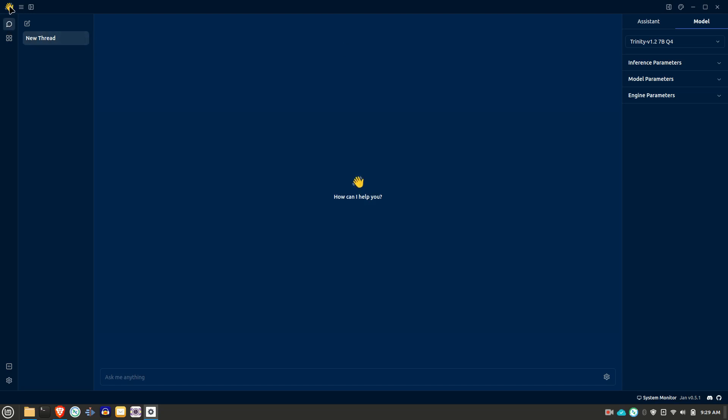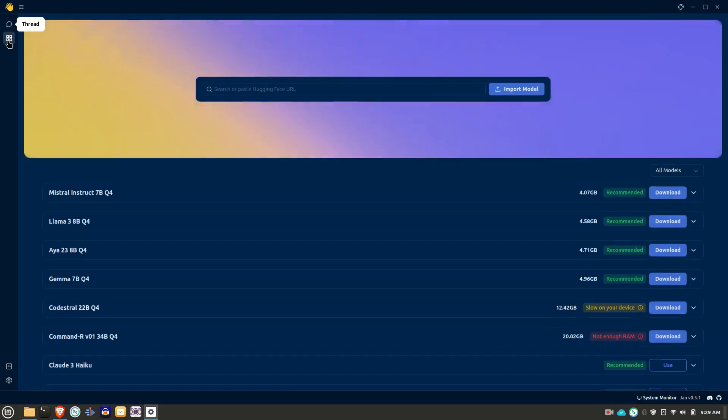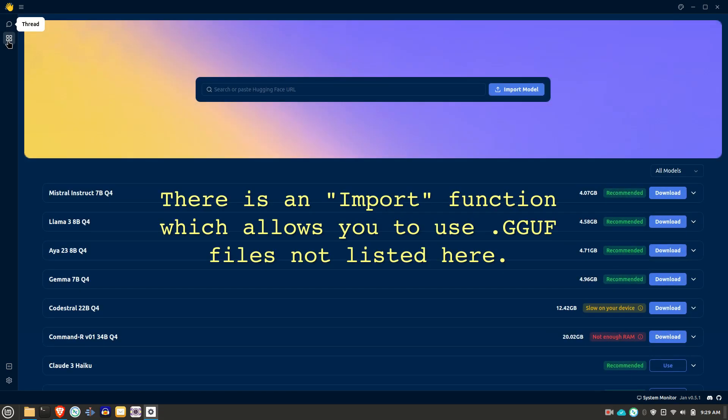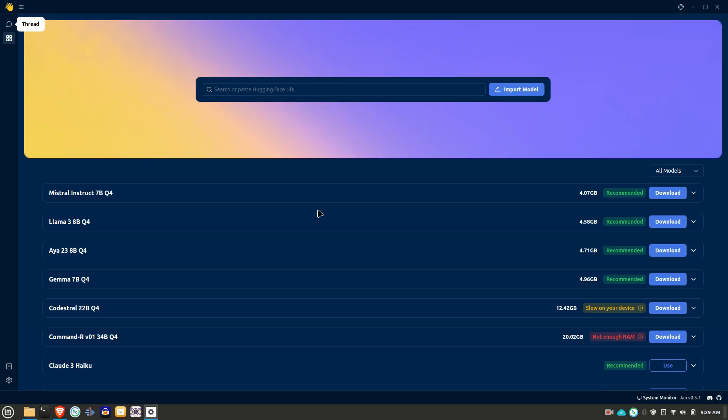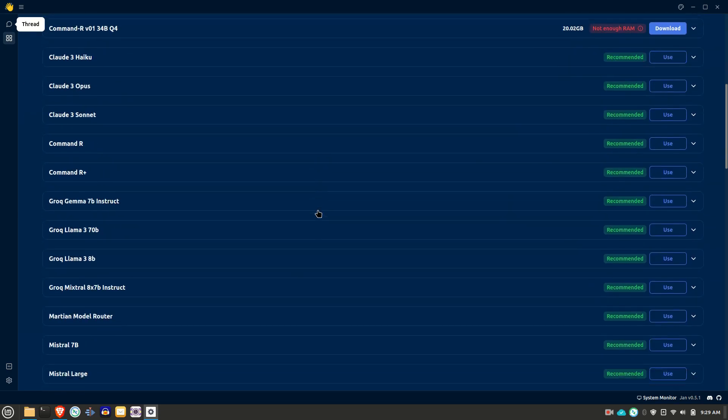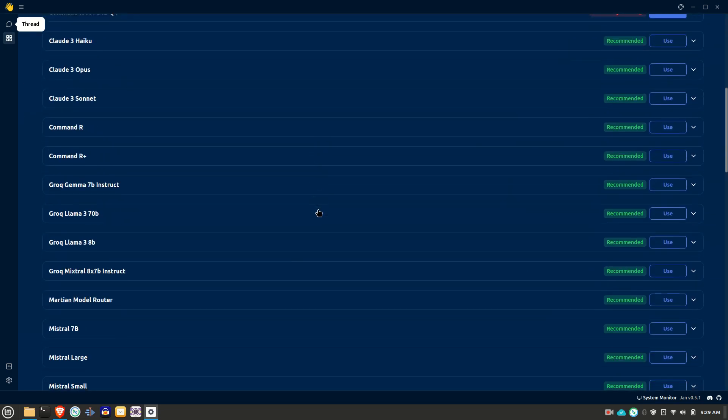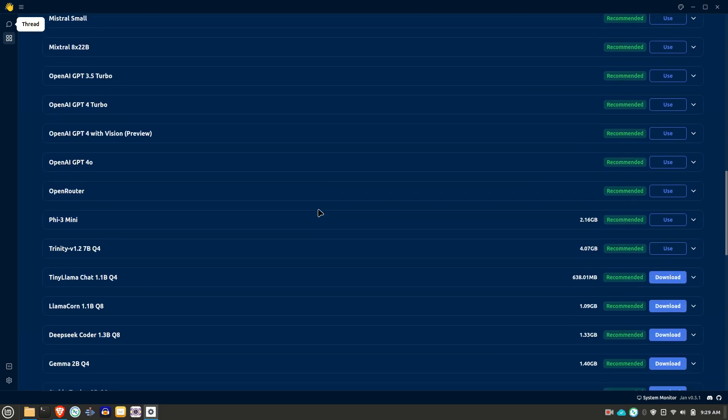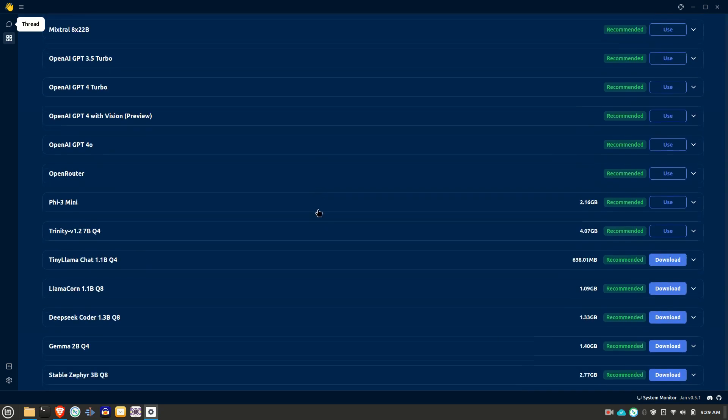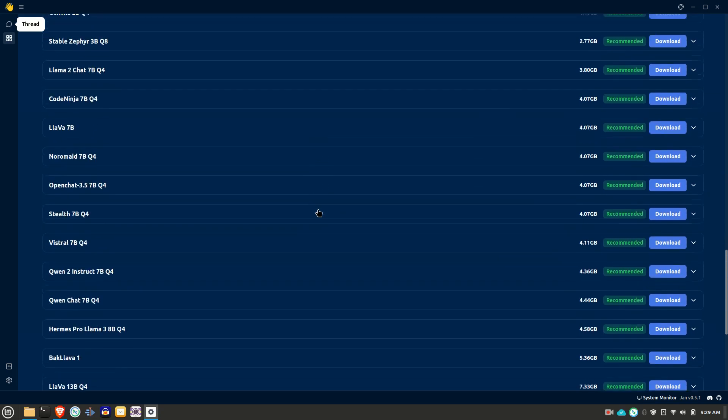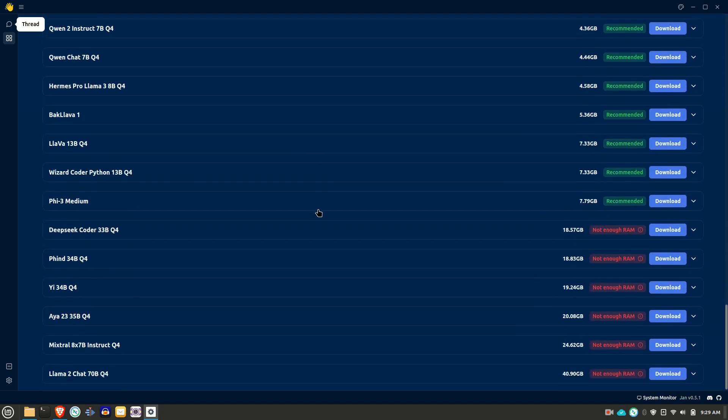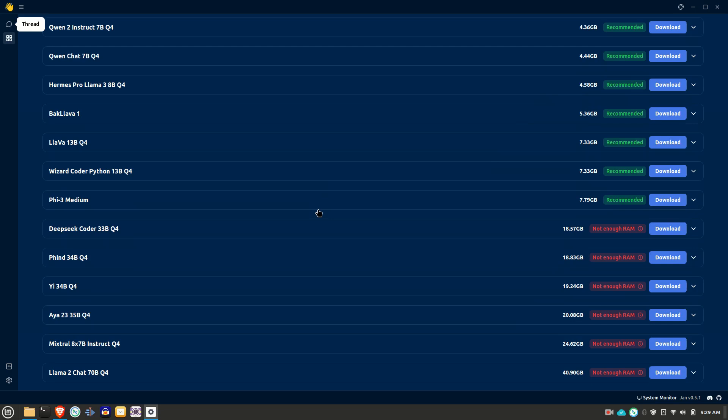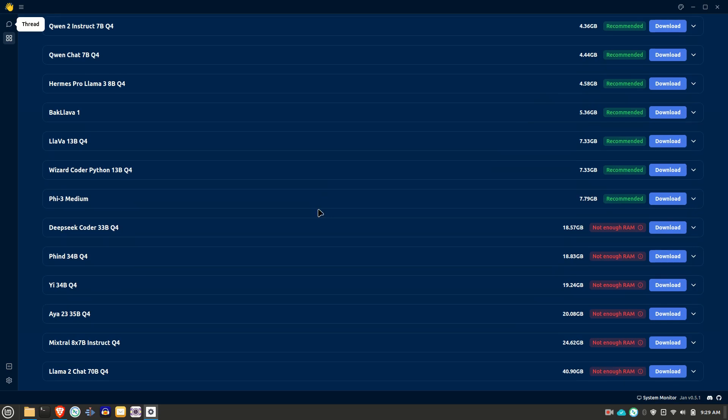If you'll go over to the left side here, this is the chat interface here. If you go here to the second tab here, it shows you many of the models are sort of more curated models that are available. You can download pretty much anything with .gguf file type from HuggingFace. But these are the ones that they have sort of set up to work properly.